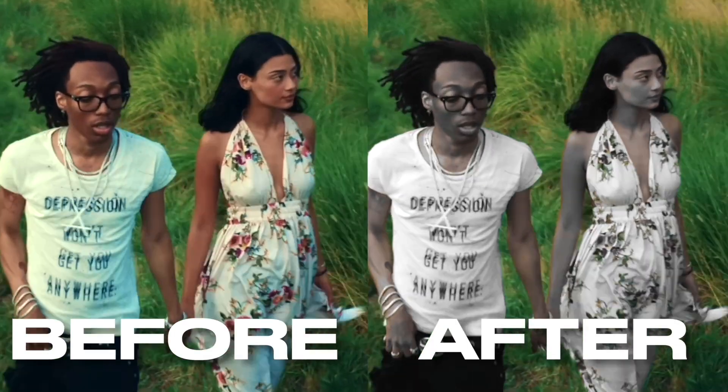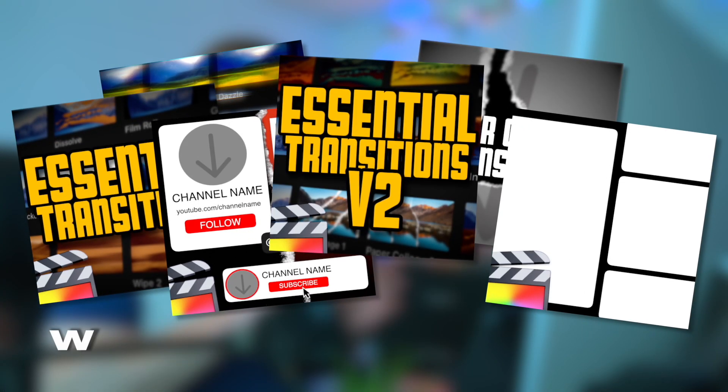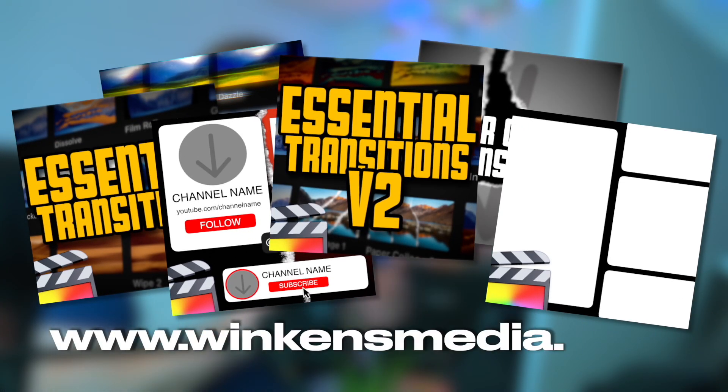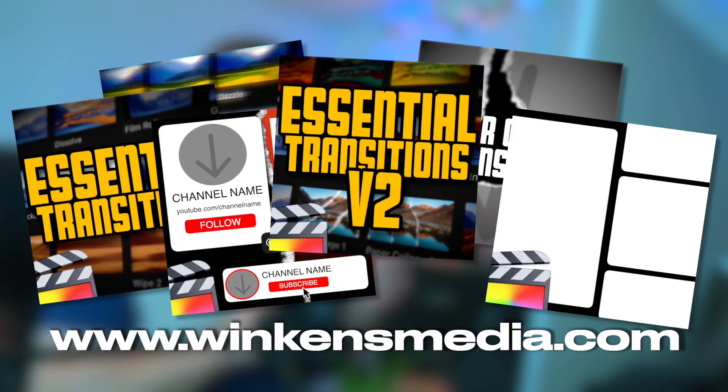In this video I'll break down how to create this color isolation effect in Final Cut Pro X. If you're looking for plugins for Final Cut Pro X, check out my website winconsmedia.com - we have editing packs for Final Cut Pro X.